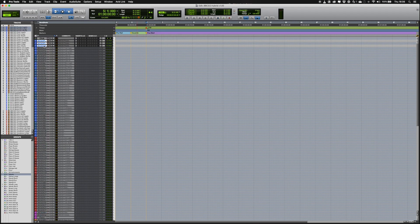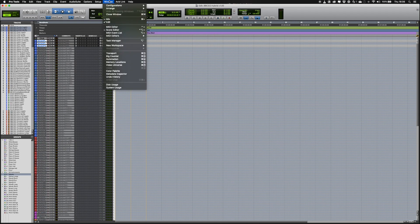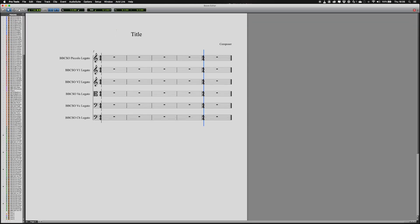I've also created the correct notation settings for each instrument in the score window, so if you wish to print a part out for a musician, it will be in the correct format.